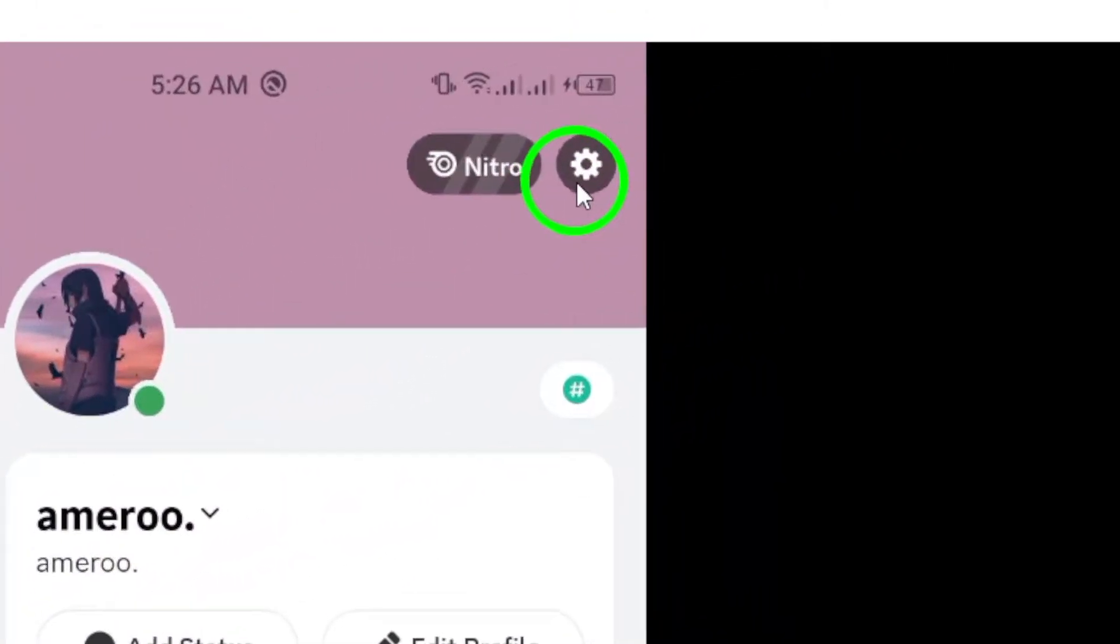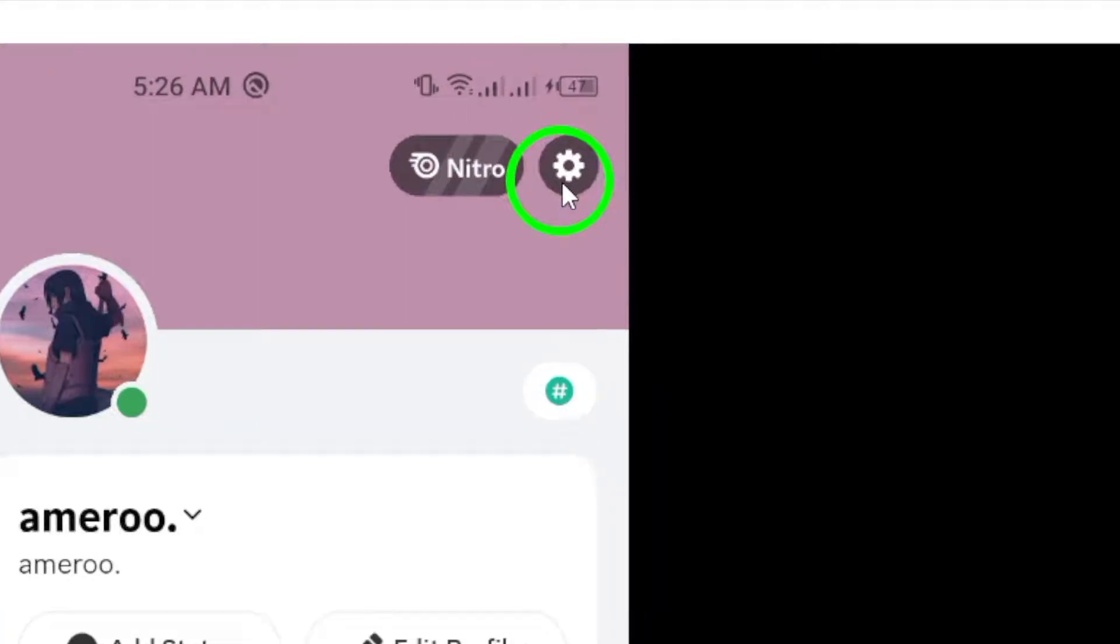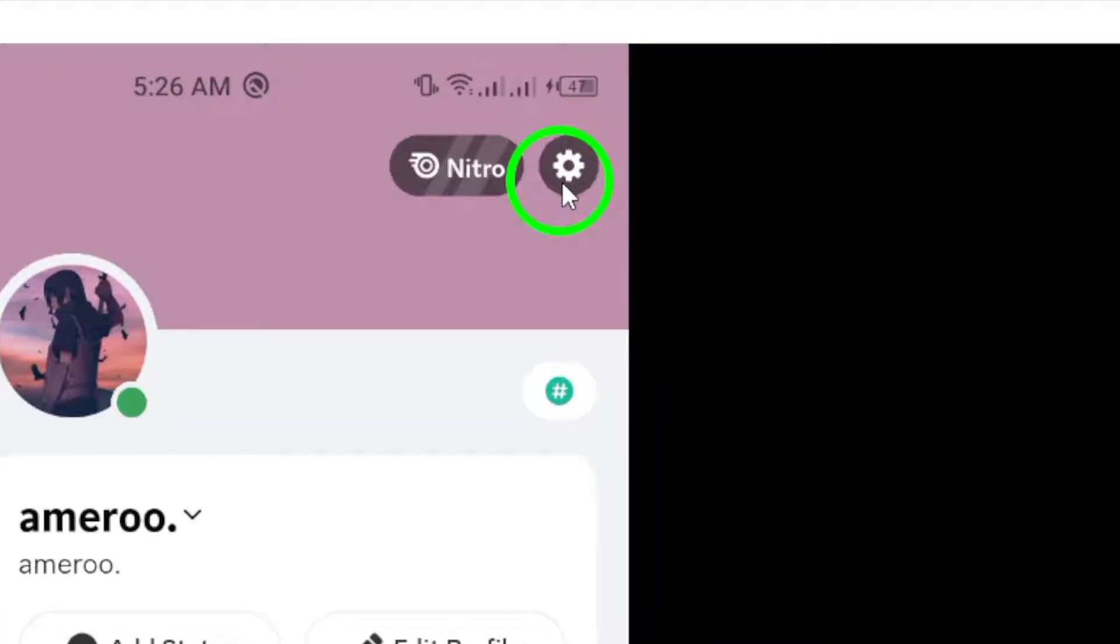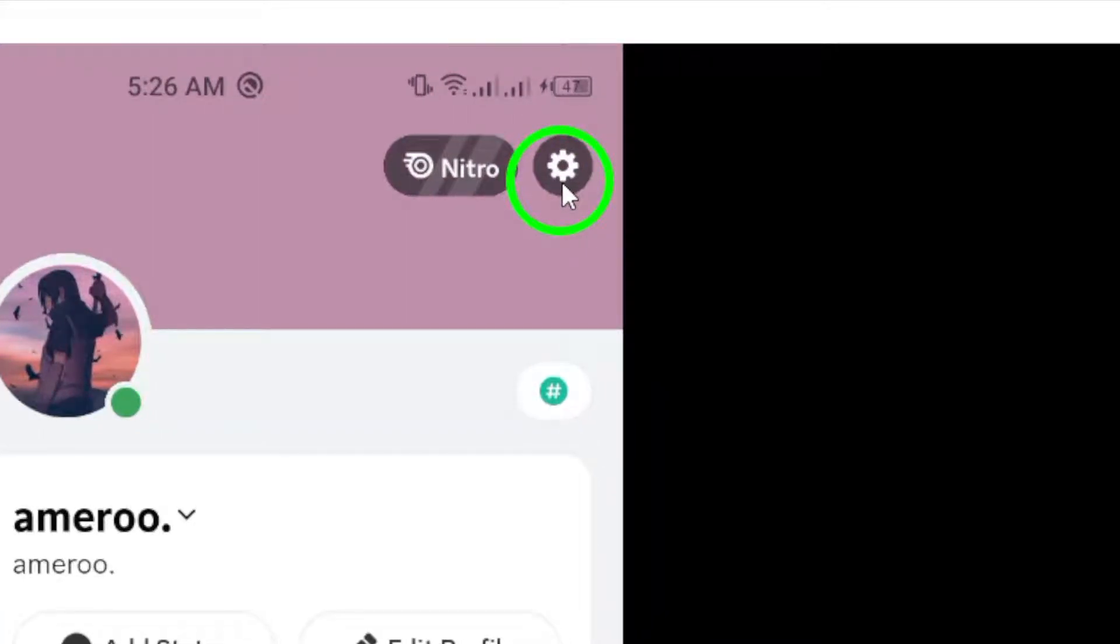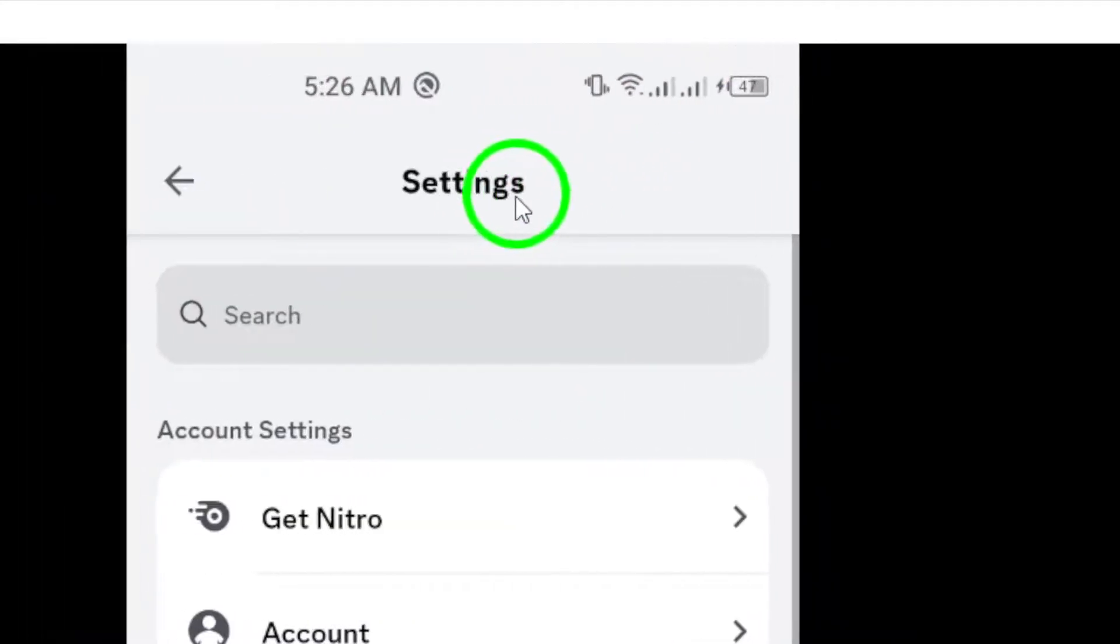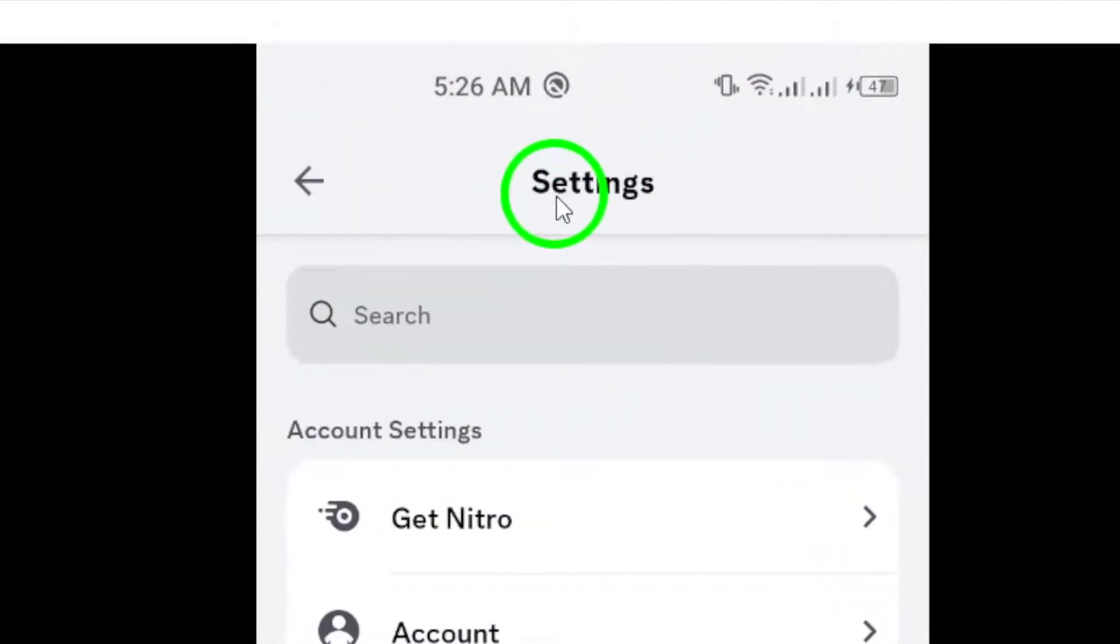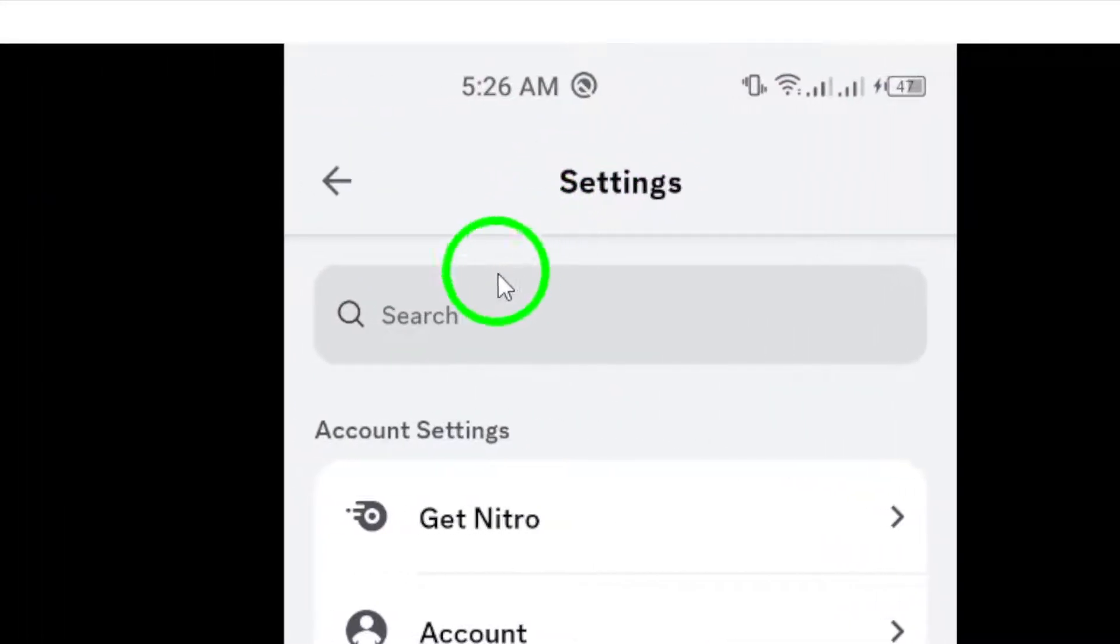Once you're on your profile page, look for the gear icon at the top right. Tap on it to access the settings menu. This is where the magic happens.